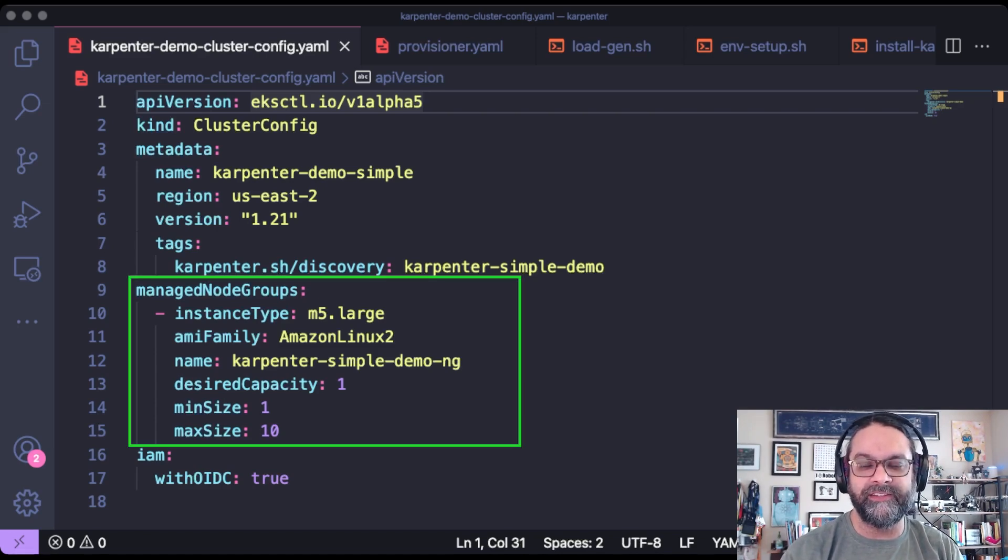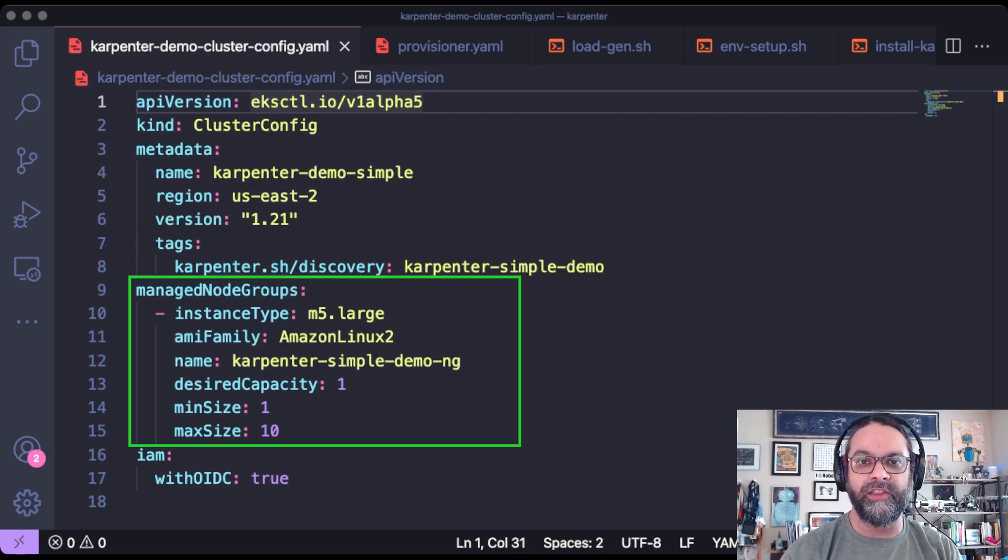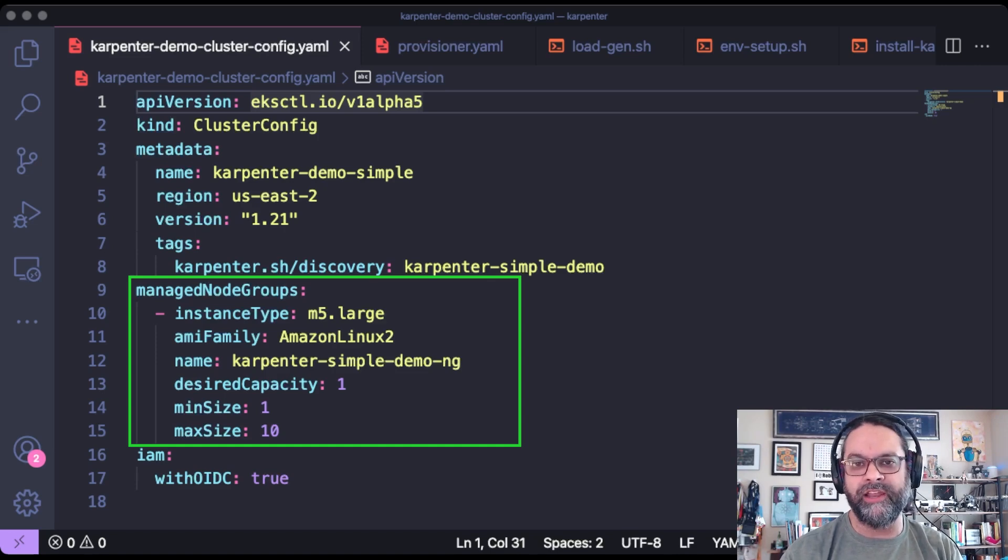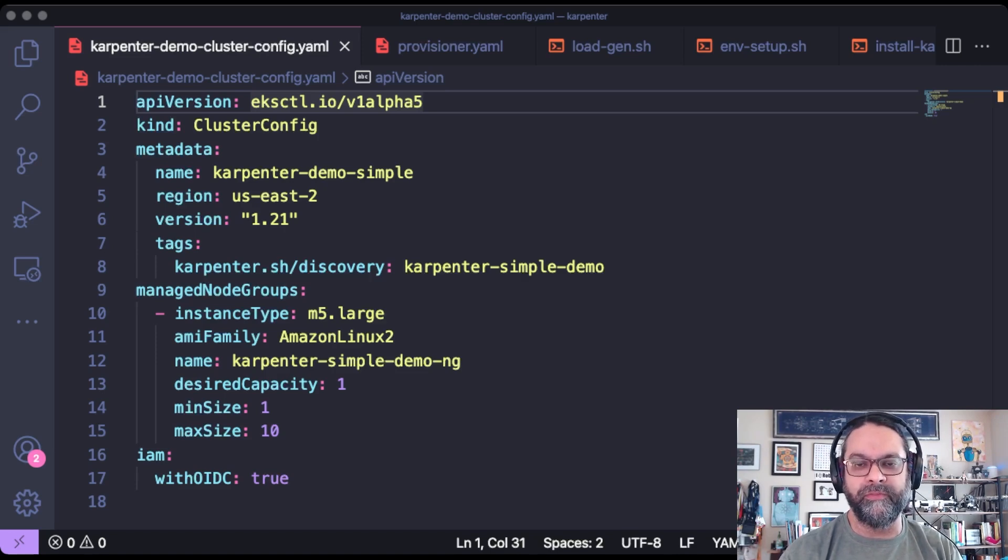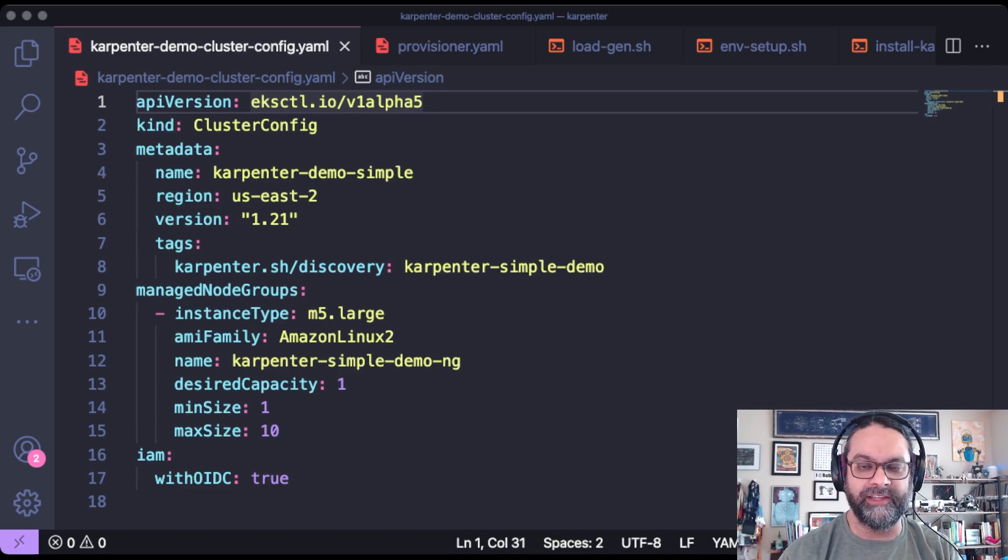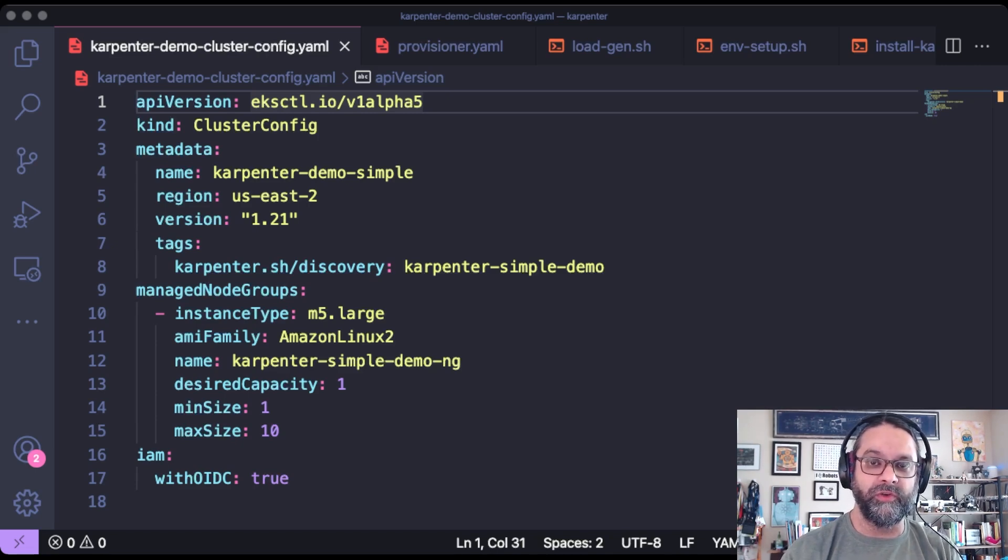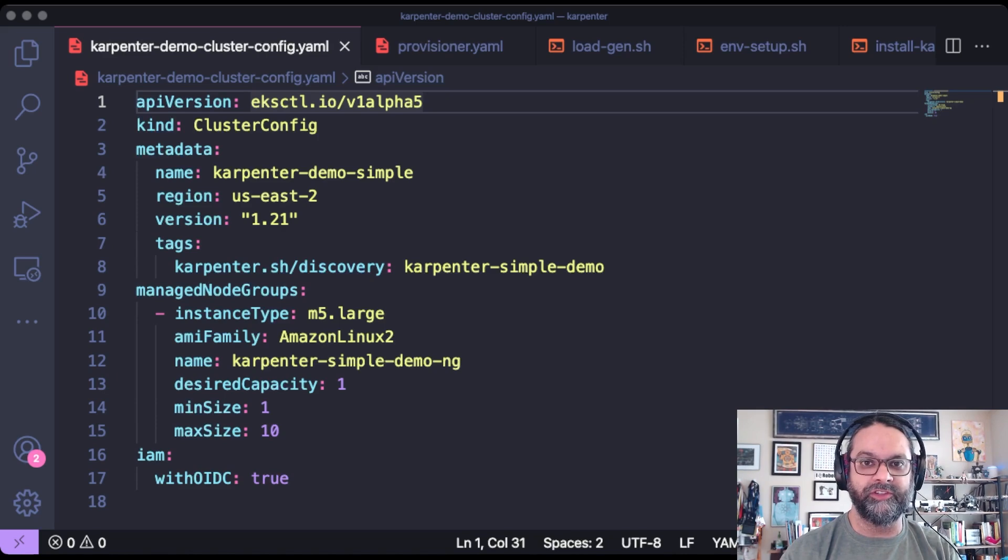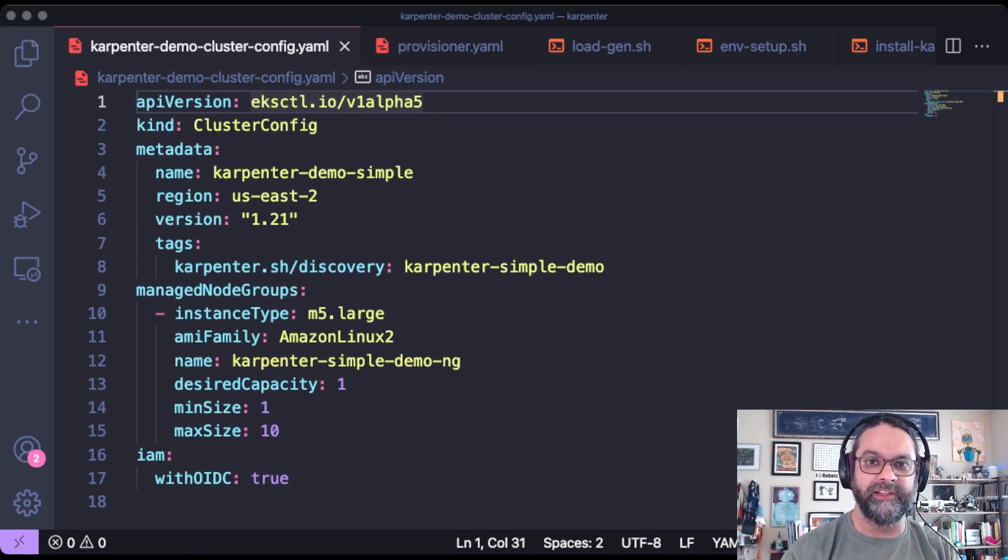This instance is needed to run the Karpenter controller and some of the baseline backend services, core DNS, kube-proxy, etc. Why don't we move over to the terminal and check out eksctl and spinning up this EKS cluster.